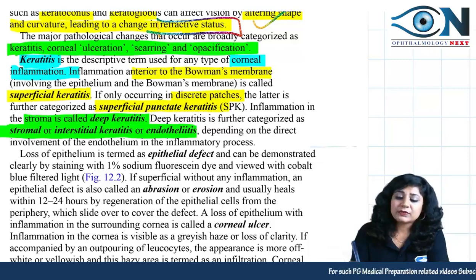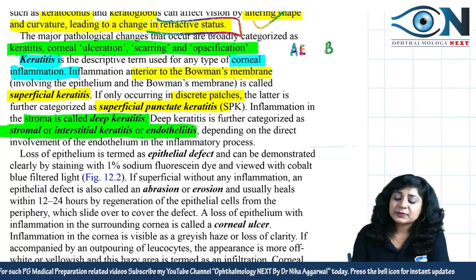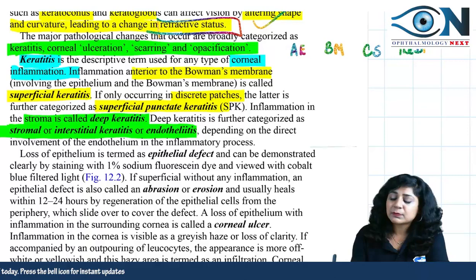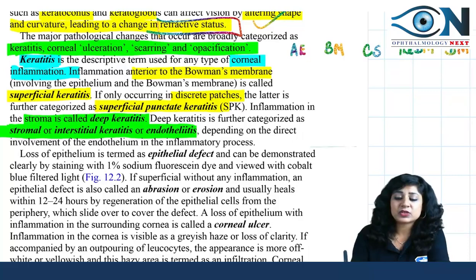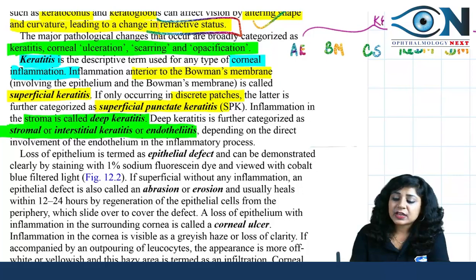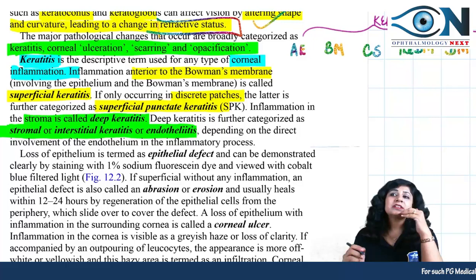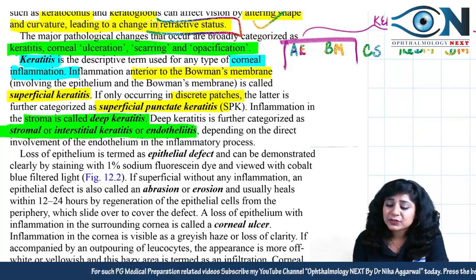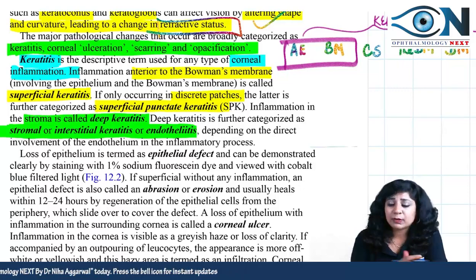We have different layers in the cornea: anterior epithelium, Bowman's membrane, connective tissue stroma, pre-Descemet's membrane, Descemet's membrane, and endothelium. If there is inflammation in any of these layers, it is called keratitis. Whenever inflammation involves the epithelium and Bowman's membrane, anterior to Bowman's membrane, that is called superficial keratitis.